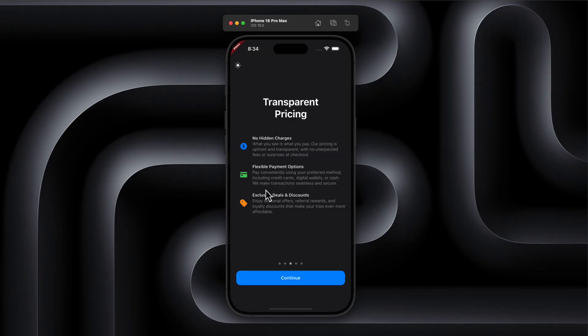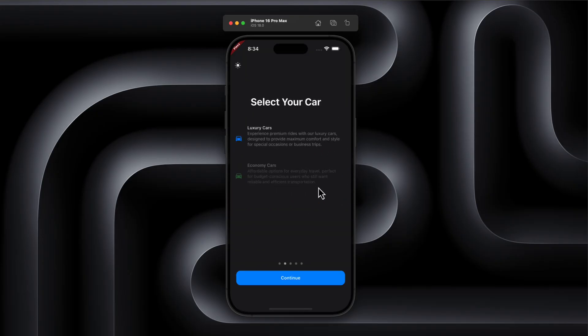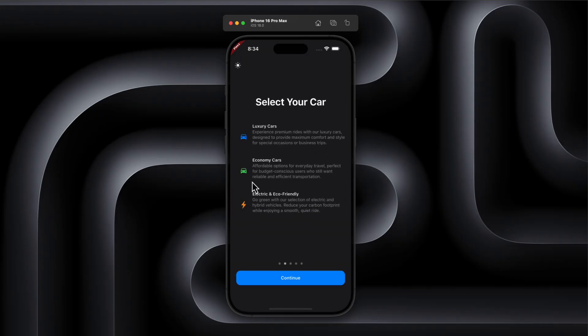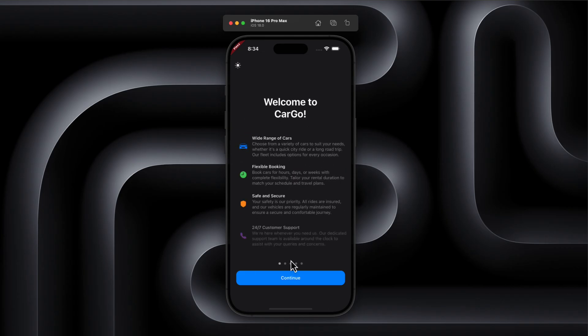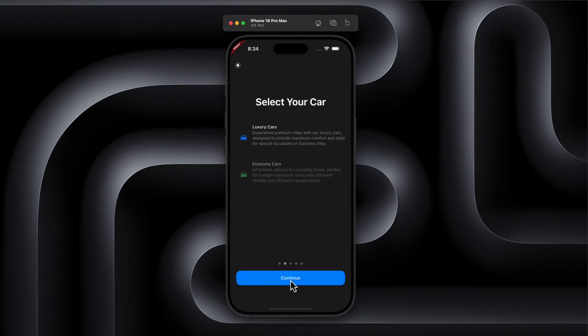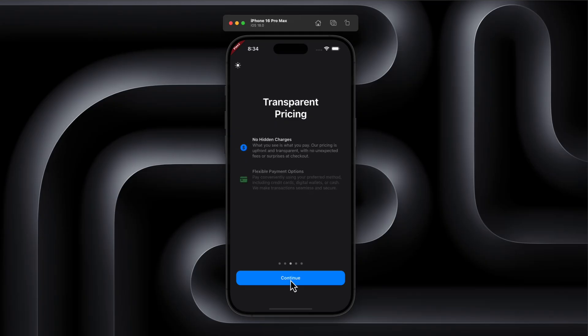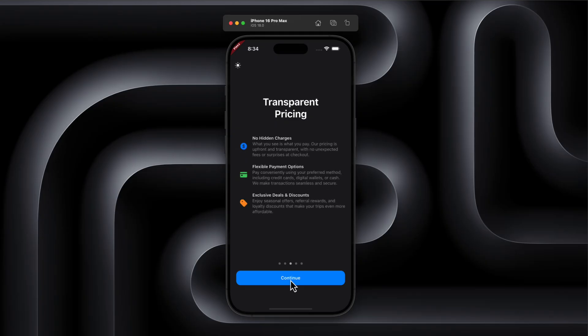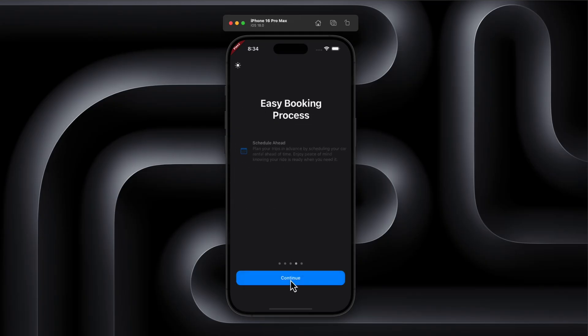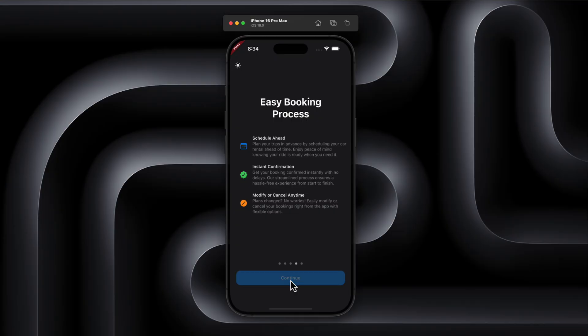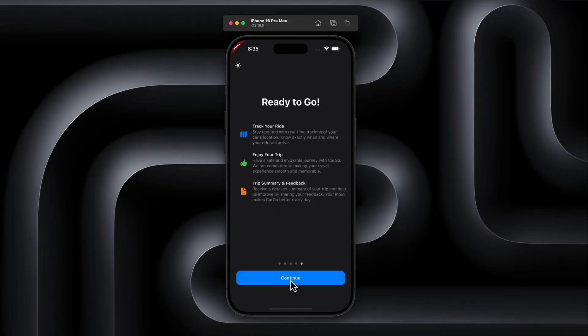But why does this even matter? Well, onboarding is usually the first thing your users see, so if you want to make a great first impression, this is your shot. And with the smooth animations we are adding, your app will not only look polished — it will feel professional and engaging too.